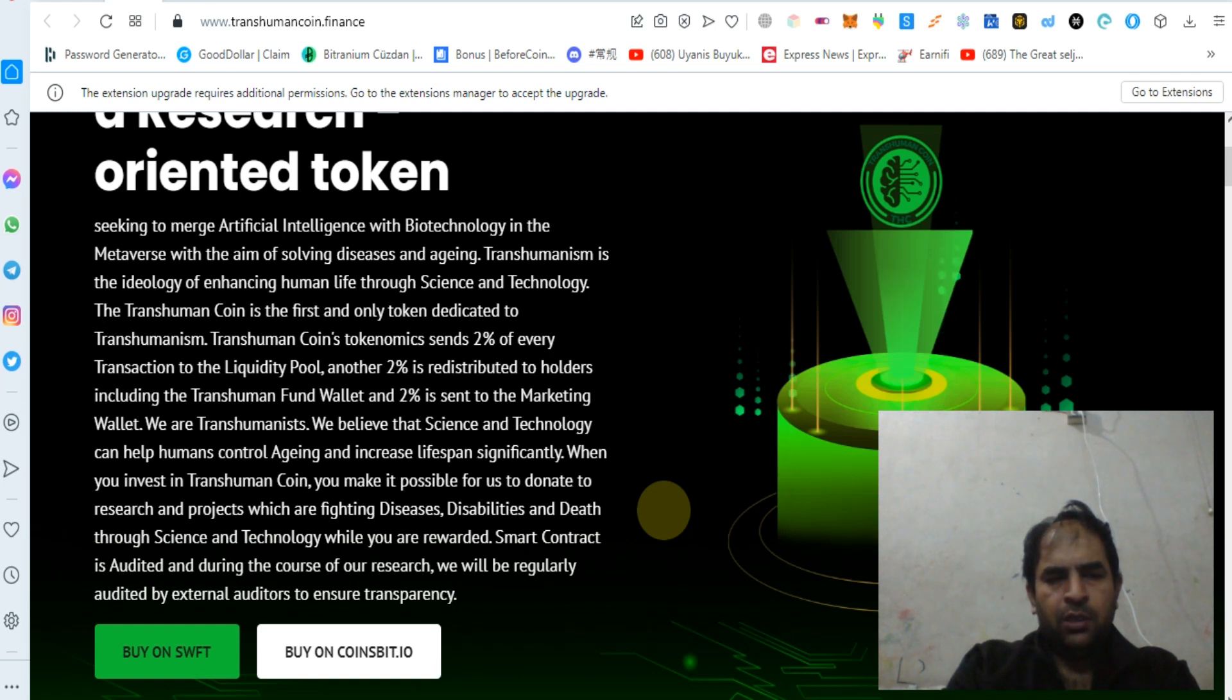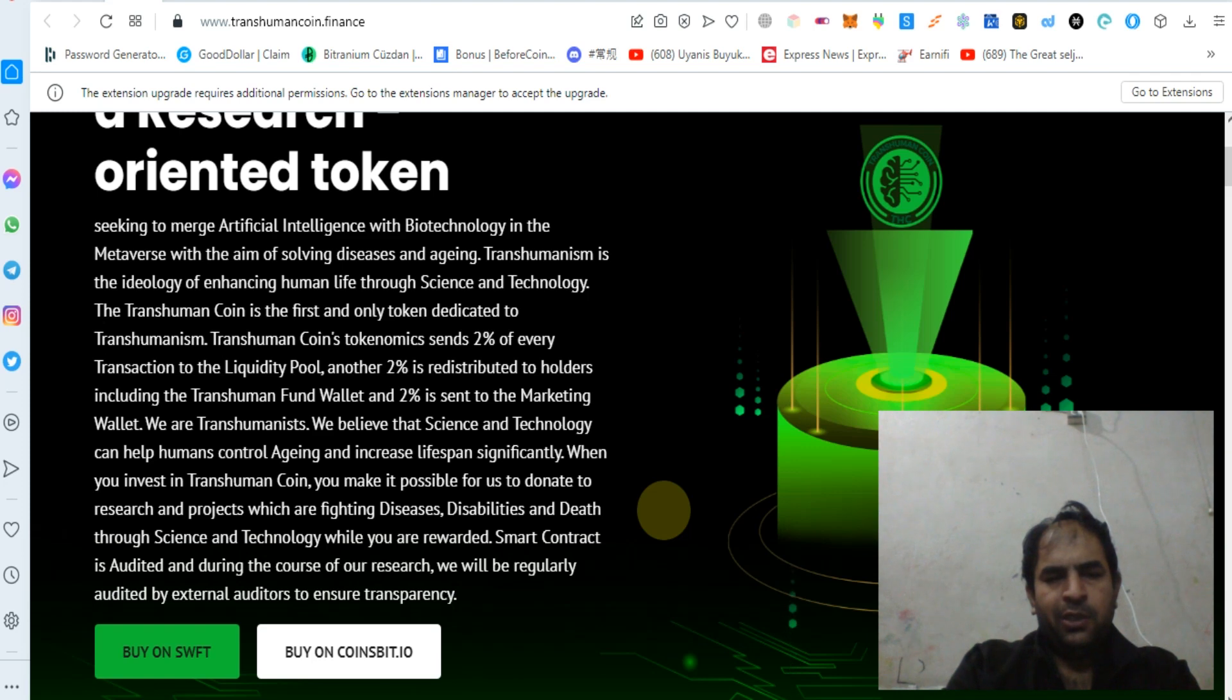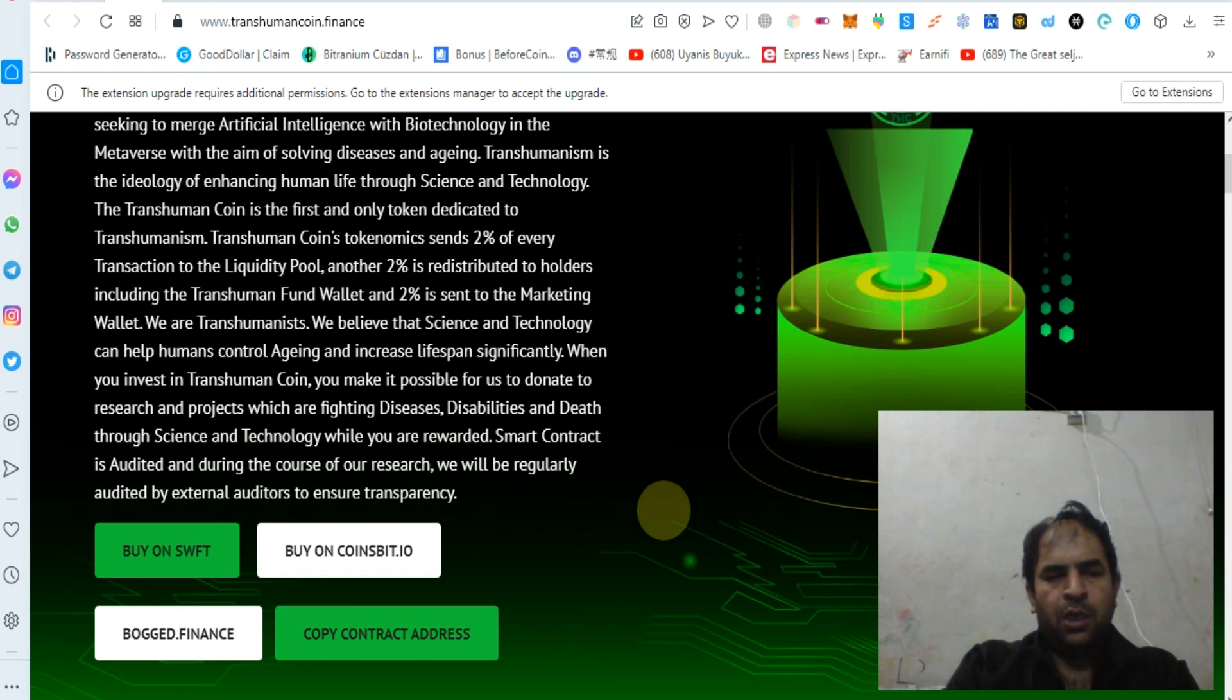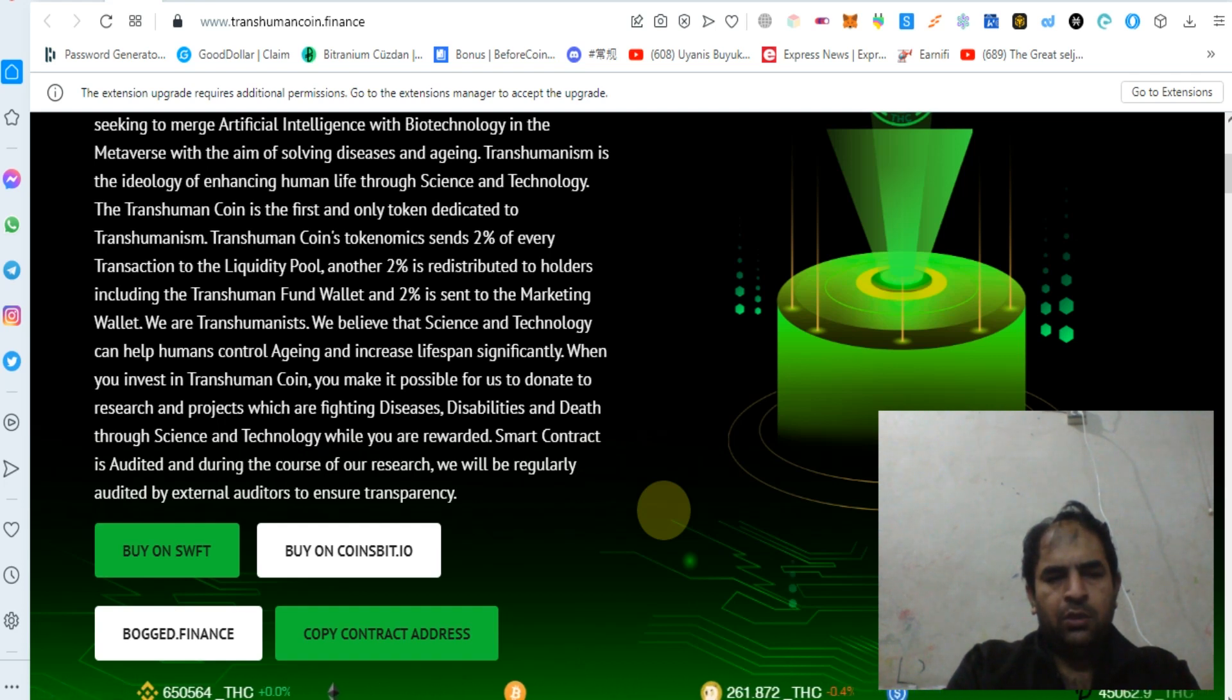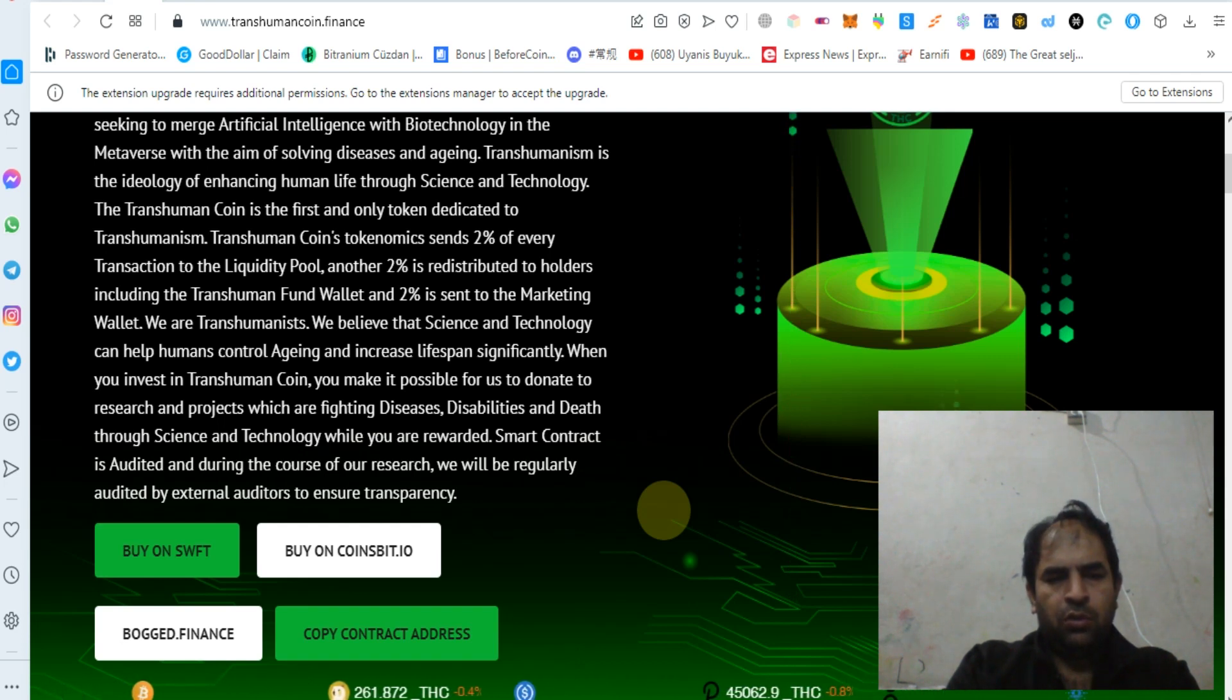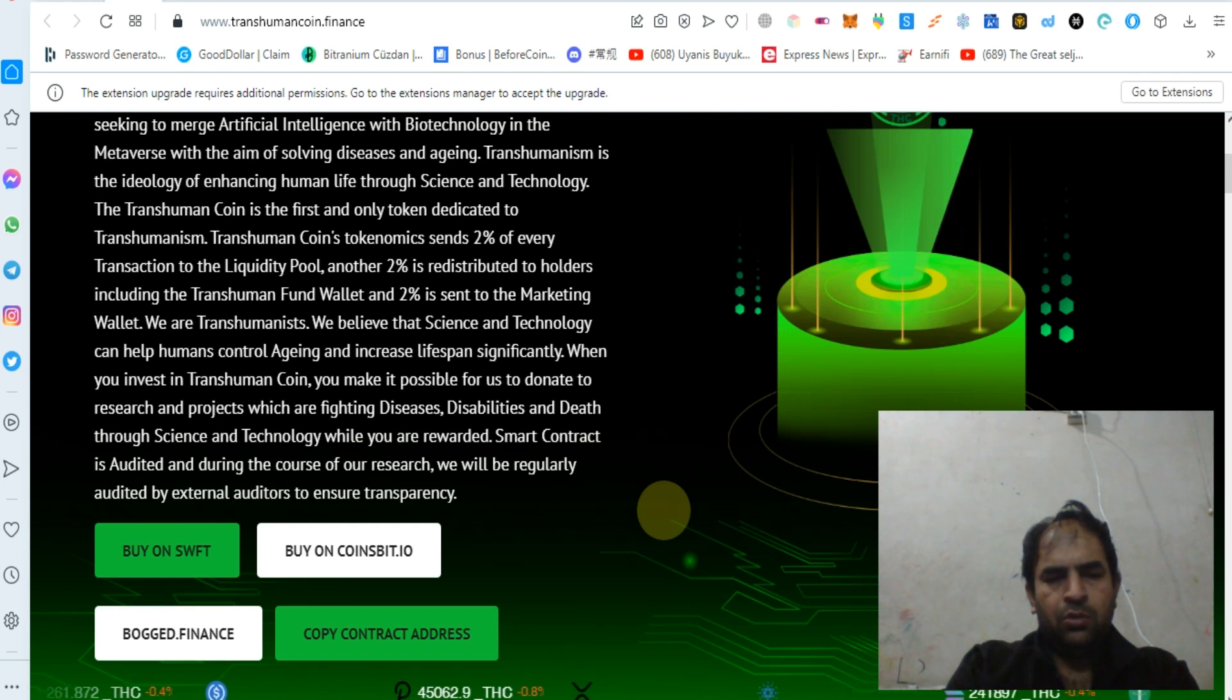We are transhumanists. We believe that science and technology can help humans control aging and increase lifespan significantly. When you invest in Transhuman Coin, you make it possible for us to donate to research and projects which are fighting disease, disabilities, and death through science and technology while you are rewarded. The smart contract is audited, and during the course of our research, we will be regularly audited by external auditors to ensure transparency.